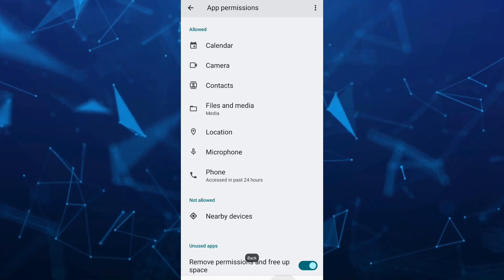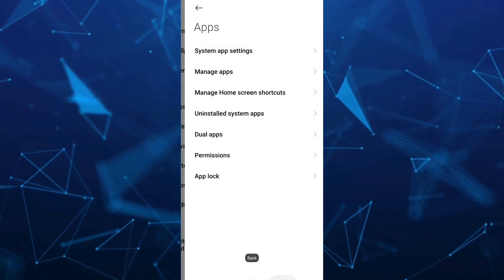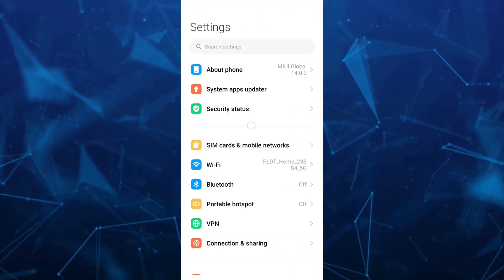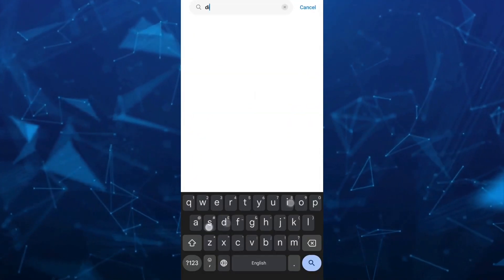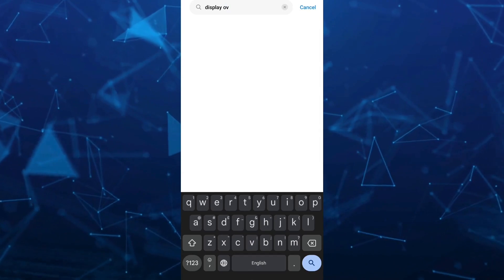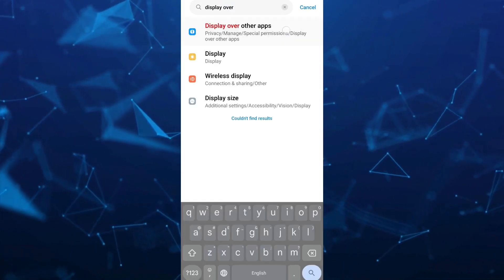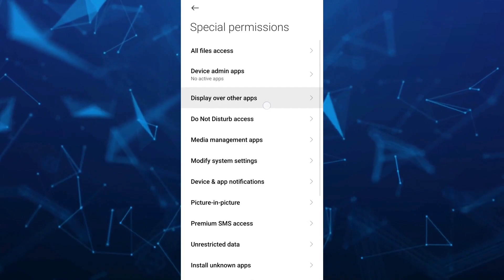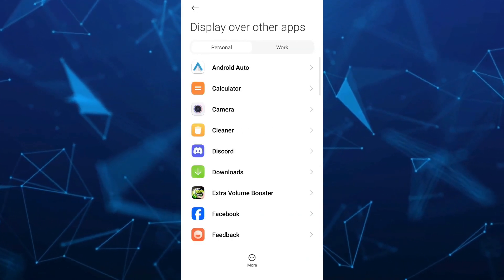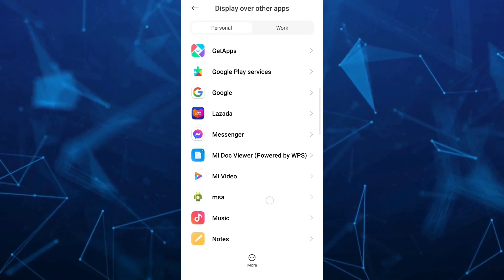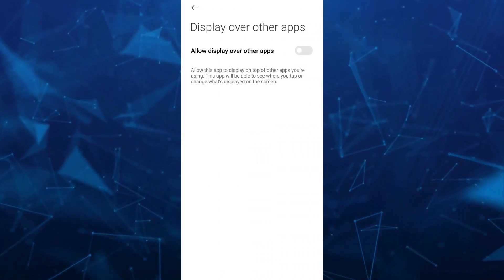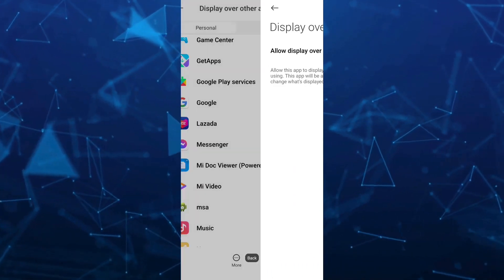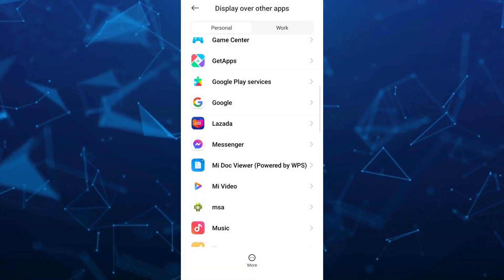Once done, the last option is to go to the search box on your phone settings and type display over, and you'll find Display over other apps. Tap on that. You just need to find the Messenger application. As you can see, enable Allow display over other apps.